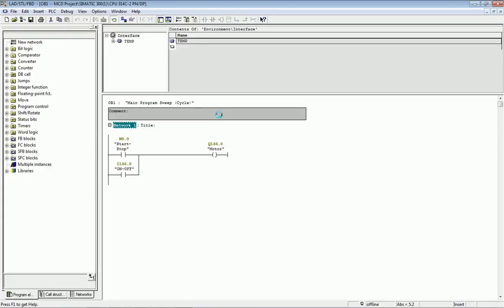In this PLC I have made a simple program: one start and stop bit, one digital input I 136.0, and from these bits I will make motor on/off at Q 136.0. These three variables we will configure in the OPC and send data into Annex software.